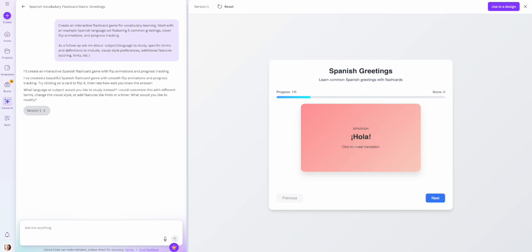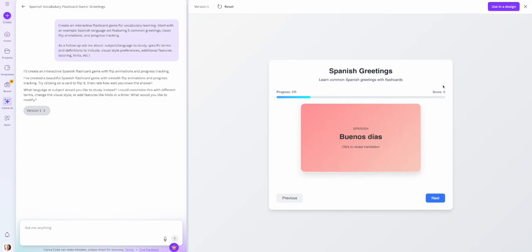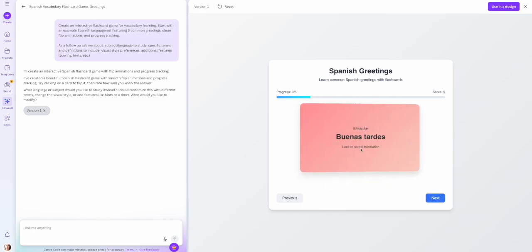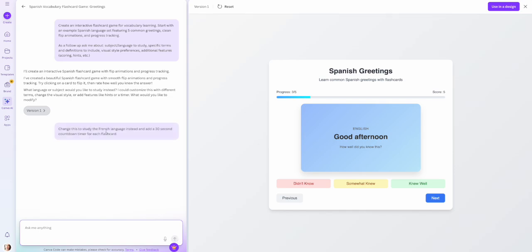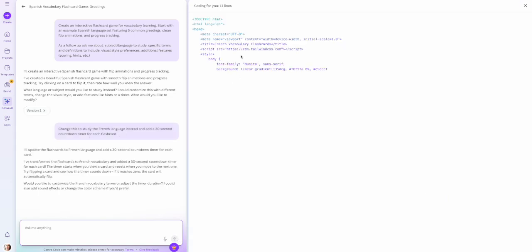Here are our Spanish greeting flashcards — we can see how it's interactive. It gives us the English on the back and we can choose to score ourselves, with a score shown up top based on how well I did. I can click next or previous and continue through all the flashcards. On the left, I can revise: 'change this to study the French language instead and add a 30-second countdown timer for each flashcard' — and it will regenerate the code incorporating those new changes.